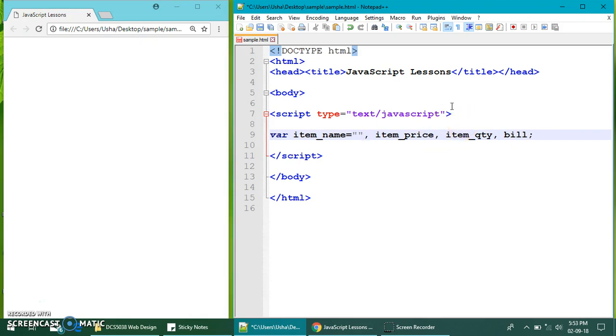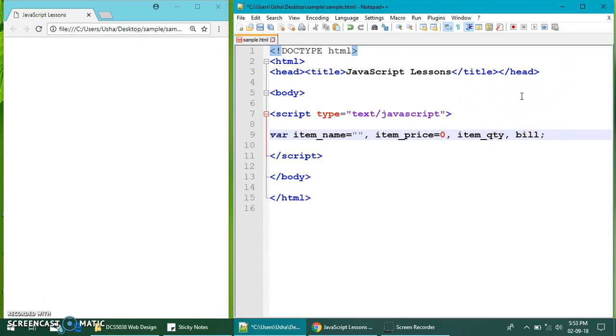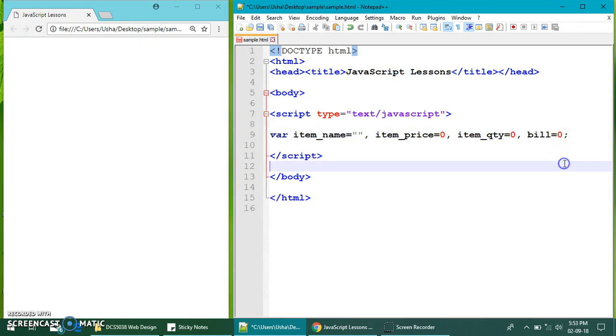I cannot put it as zero because item name is not a number. So, I cannot put it as zero. So I do it this way. This means it's a space. Empty space. For the price, item price, I don't know. So, I put it as zero. Item quantity, I don't know yet. I put it as zero. And the bill, I don't know yet. I put it as zero.